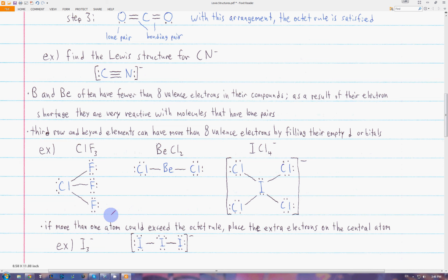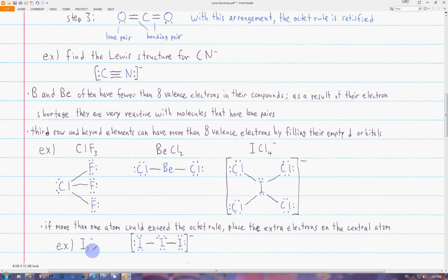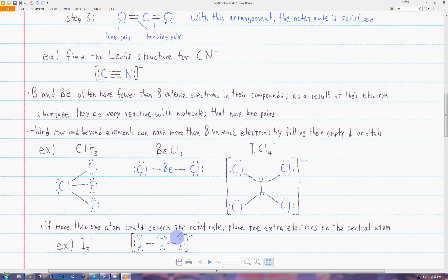When drawing a Lewis diagram and we know one of the atoms can exceed the octet rule but aren't sure which one to put the extra electrons on, we always place them on the central atom. For example, in I₃⁻, one of the iodines needs extra electrons to exceed the octet rule, so we place them on the central atom to avoid confusion.